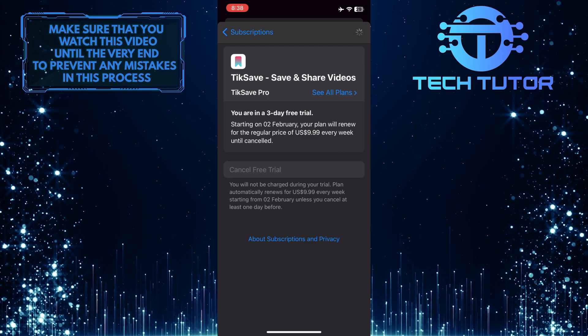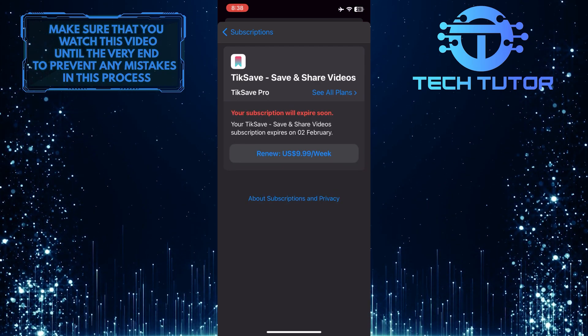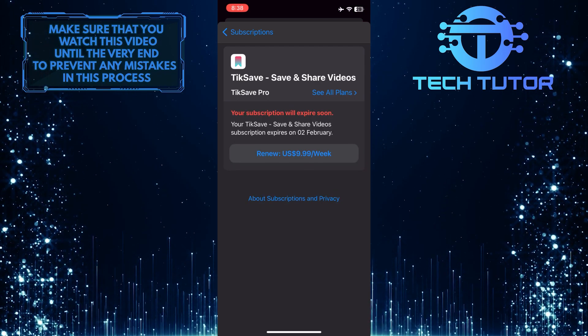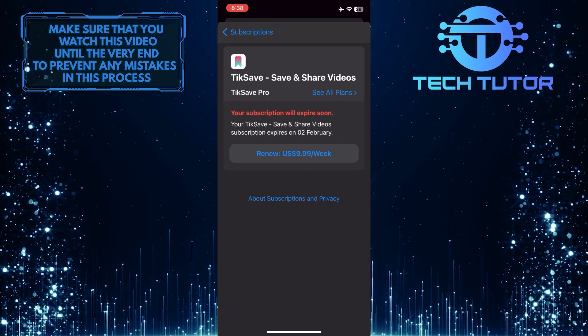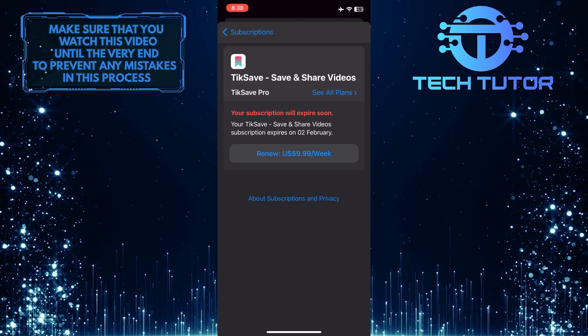So that wraps up this tutorial. If you have any questions about this whole process, please let me know in the comments section below.